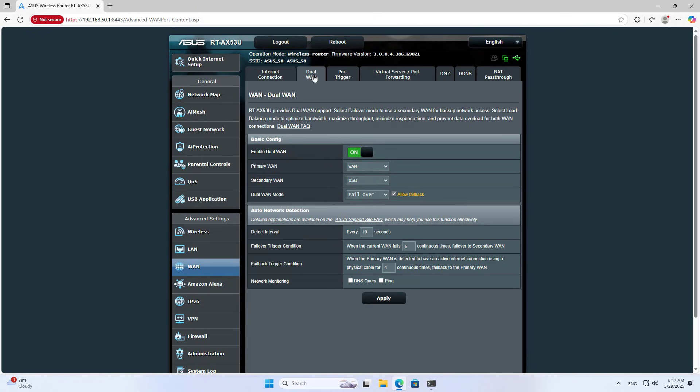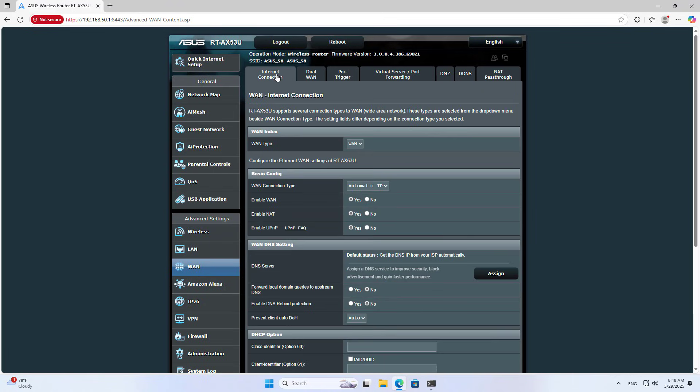You go to Advanced Settings to ensure successful internet sharing. Dual WAN, Secondary WAN USB Internet Connection, WAN Type, USB.